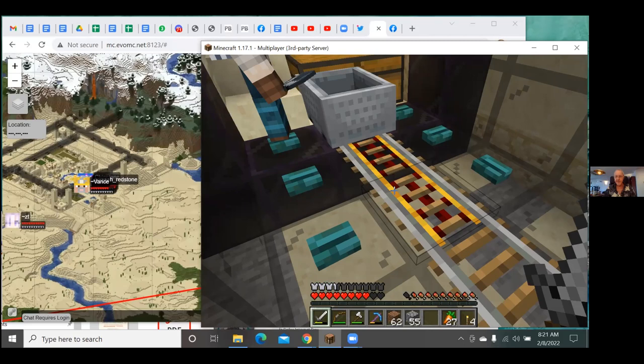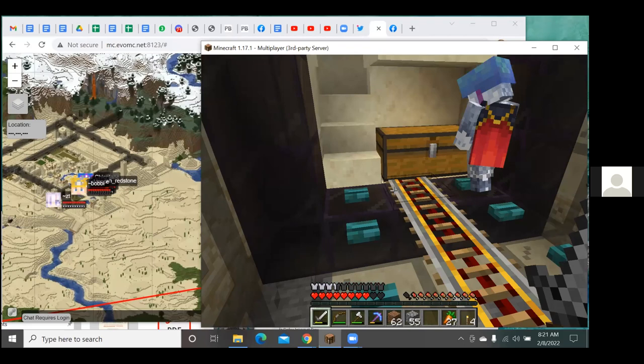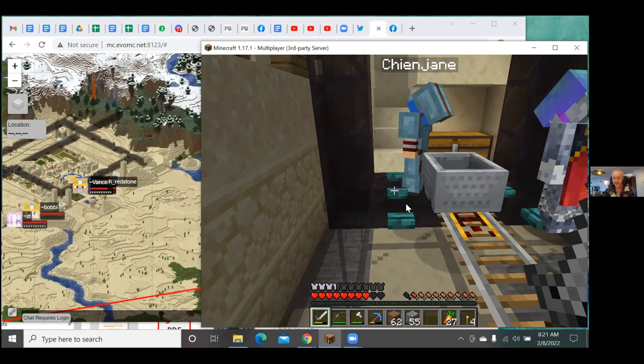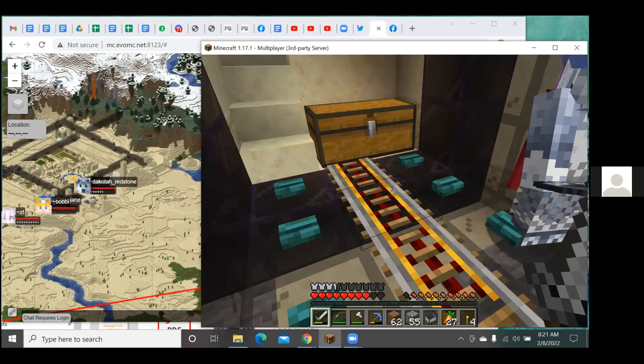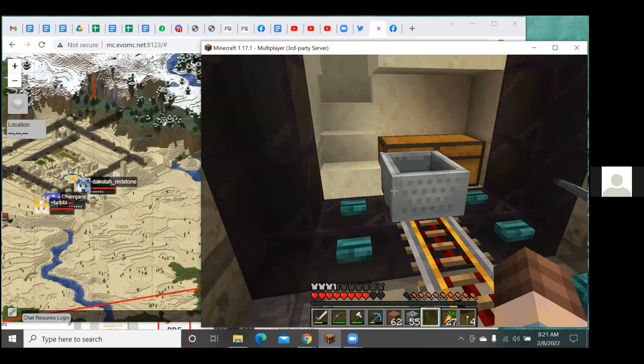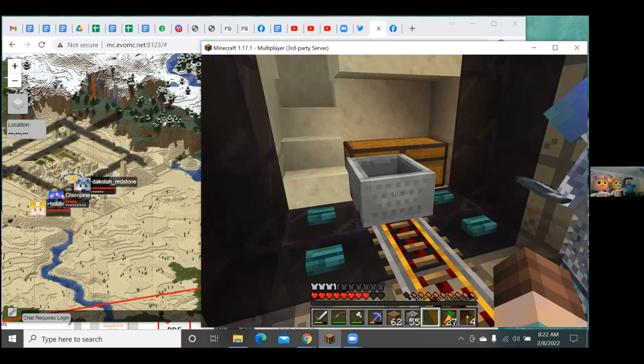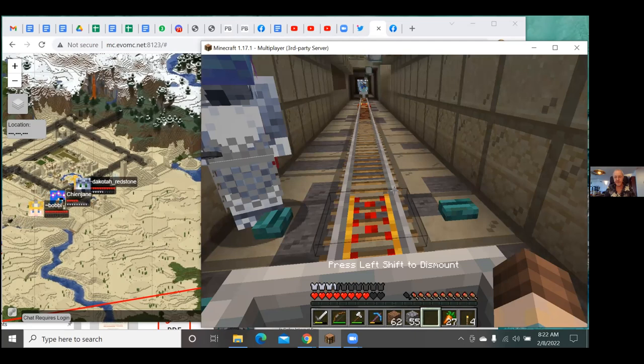Right-click to get in the minecart and off you go. Jane is getting in — she needs to grab a minecart, put it on the track, and there she goes. When you get to the other end, hit the left shift key to get out. Jane just took off! Now it's my turn.